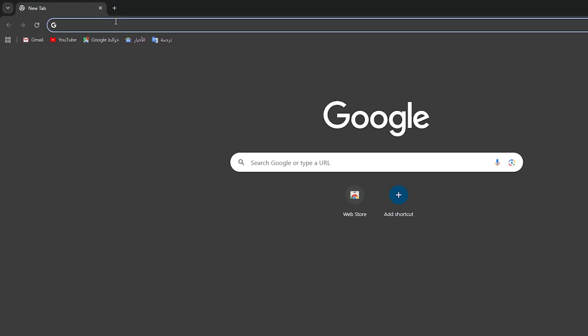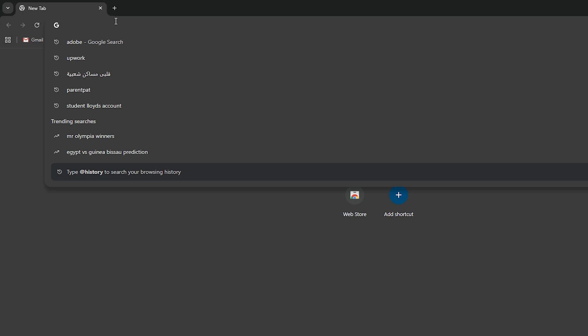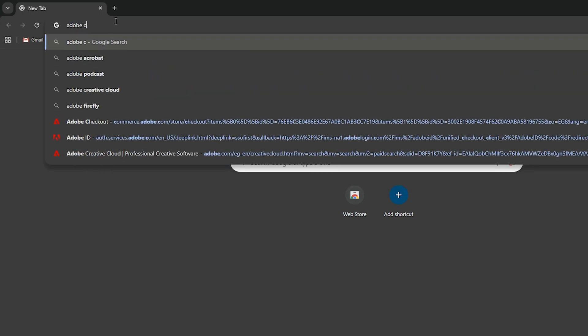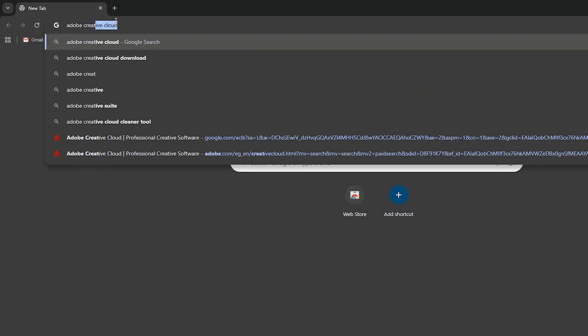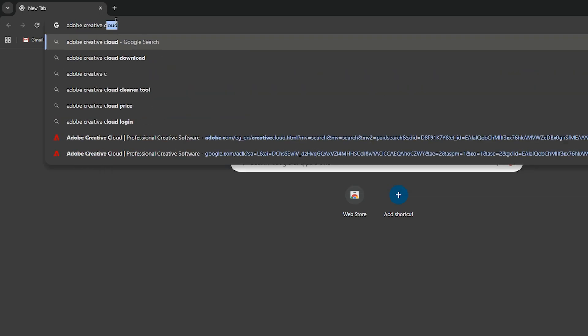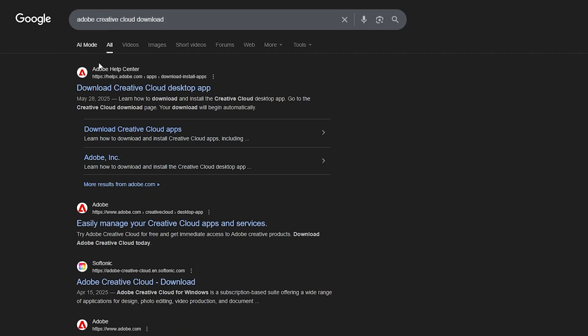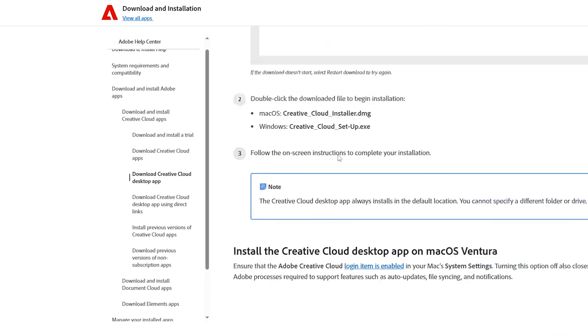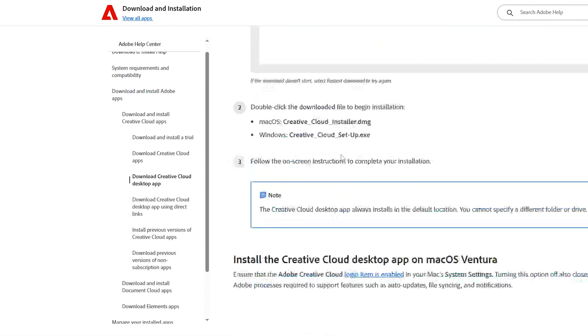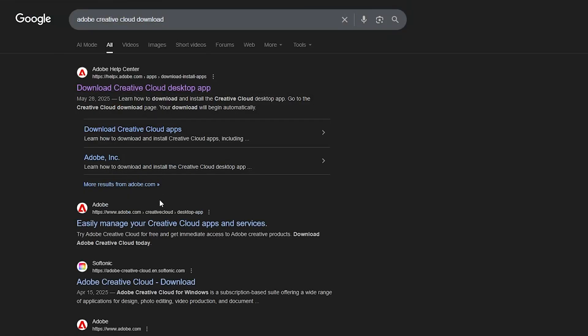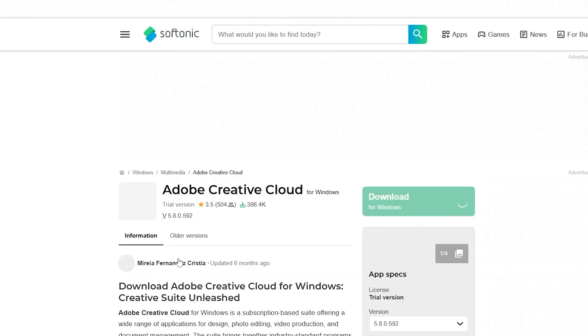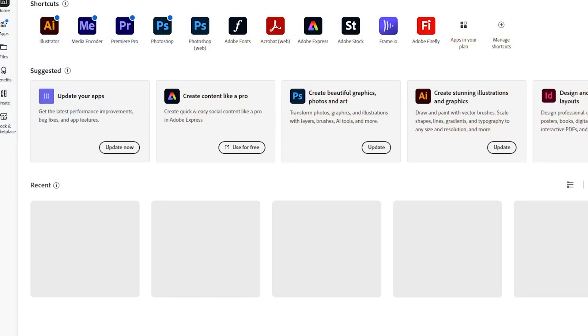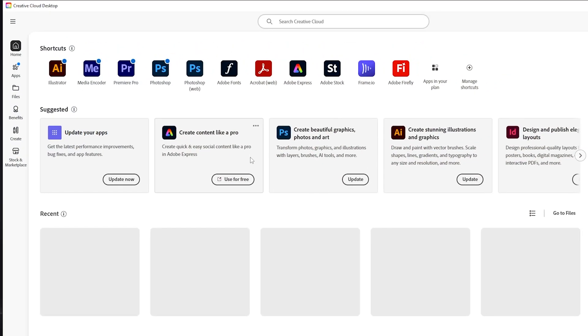Now after you do all these steps the thing that you should do right now is to simply go and search for Adobe Creative Cloud and download it. So here I have Adobe Creative Cloud. You just have to download the Adobe Creative Cloud to your own PC. This is the one, and after you download it you should open it on your PC just like so.